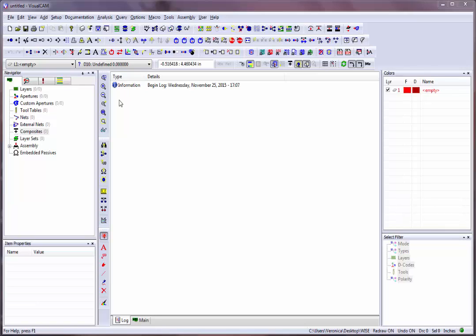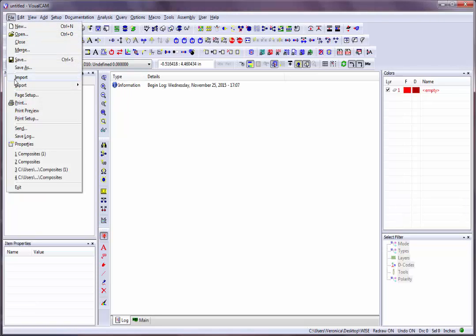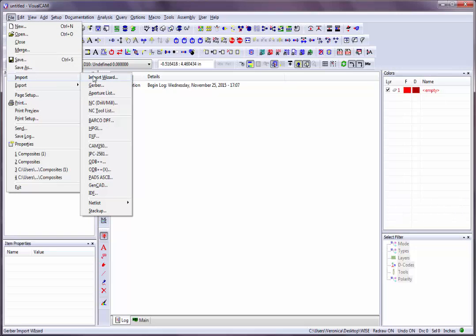I'll start with a new file. Then in the File menu, click on the Import, Import Wizard command.